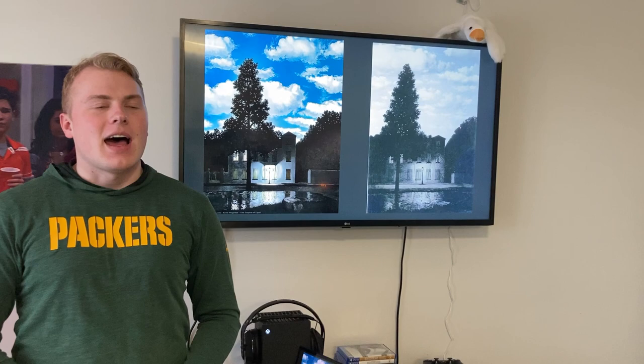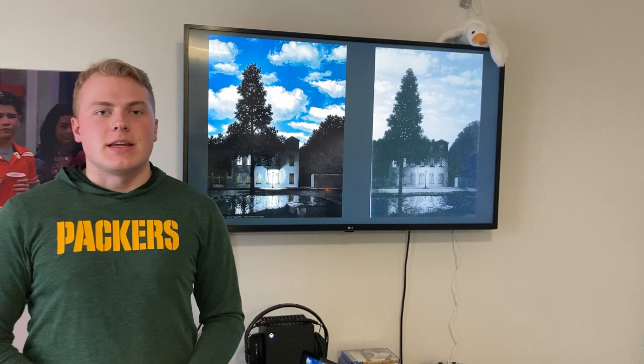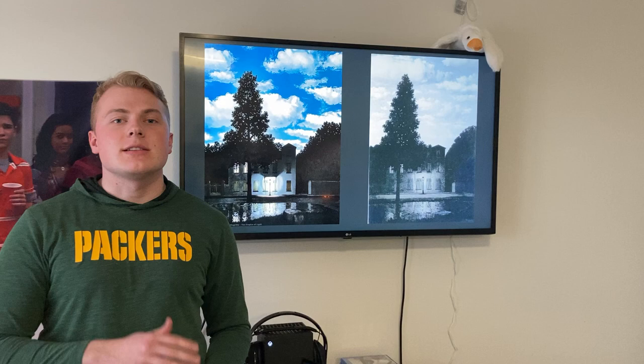Welcome today, honored executives and guests. I'm Burton Key, and today I have the privilege of guiding you through some wonderful paintings throughout history. There is a general theme today in our paintings — it is chaos and order, a rather popular theme that we see in art a lot.